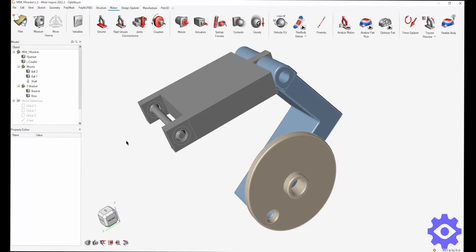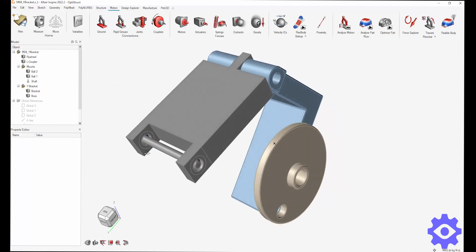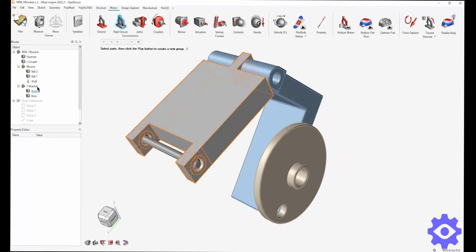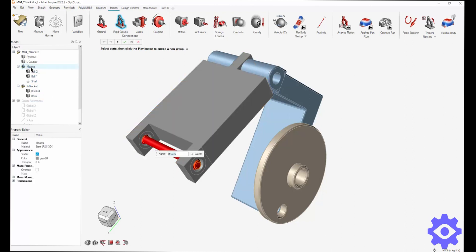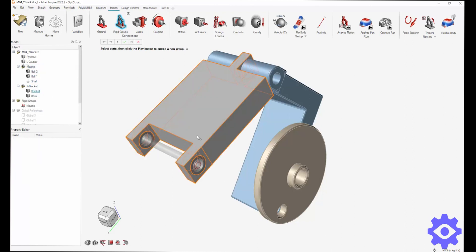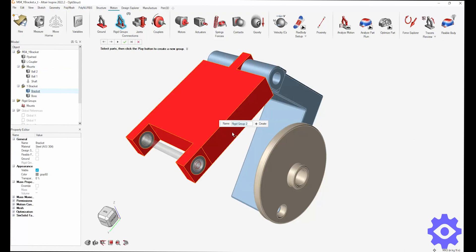Now next, I'm going to select the rigid parts in my motion. You can use flexible parts, but for this example, I'm going to use rigid parts. And on this one, I'm going to use this mount assembly and the wide bracket as my rigid parts.